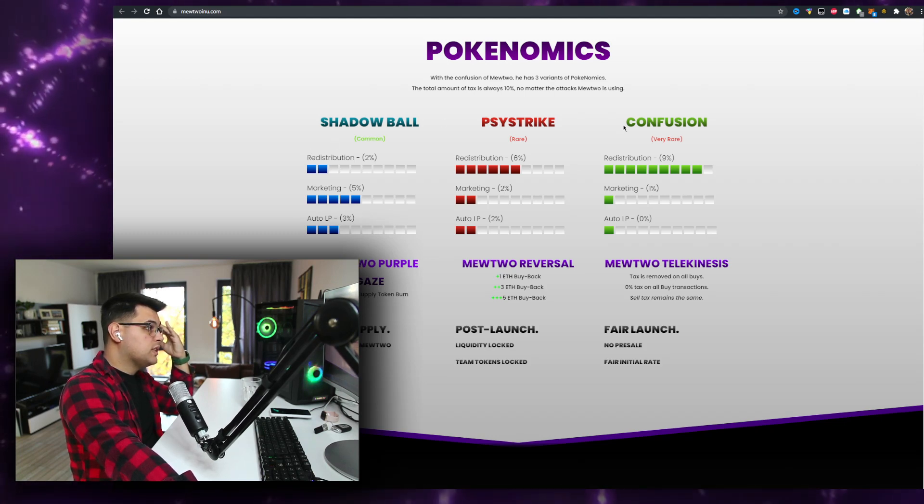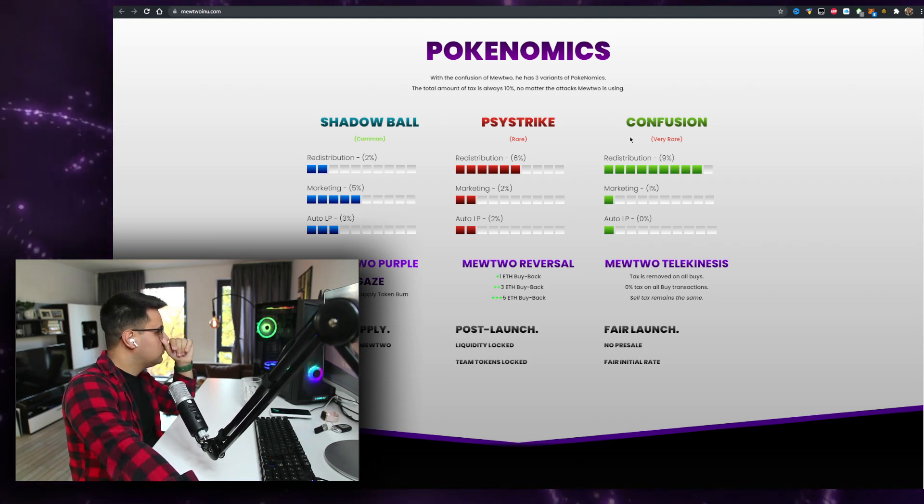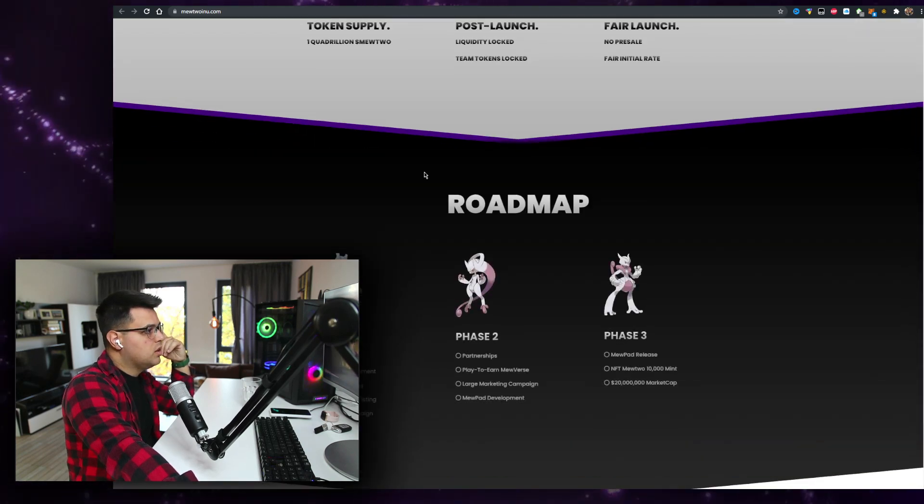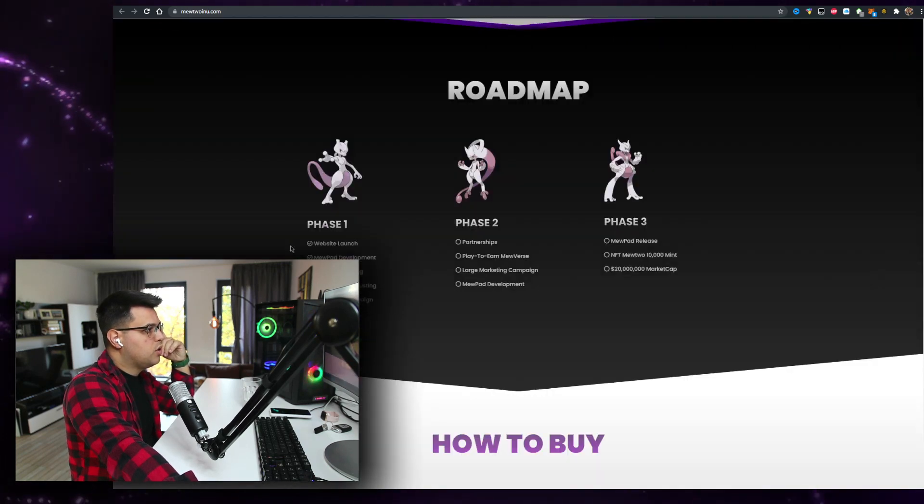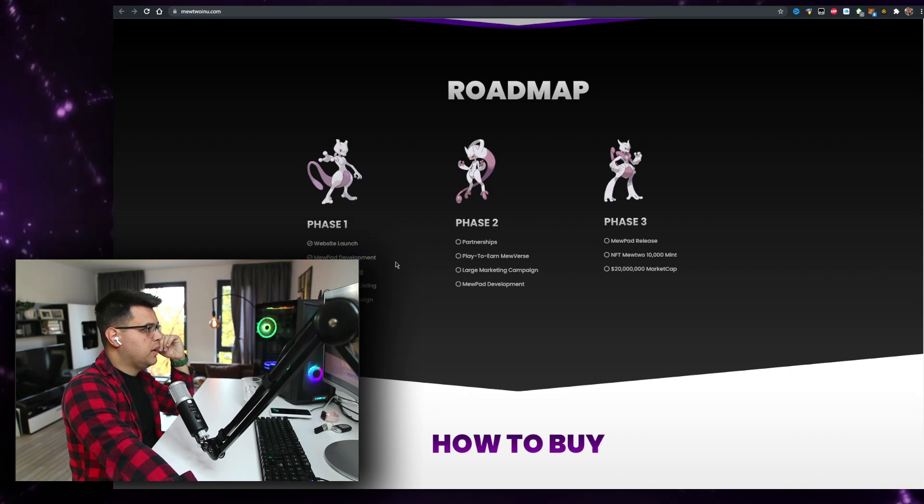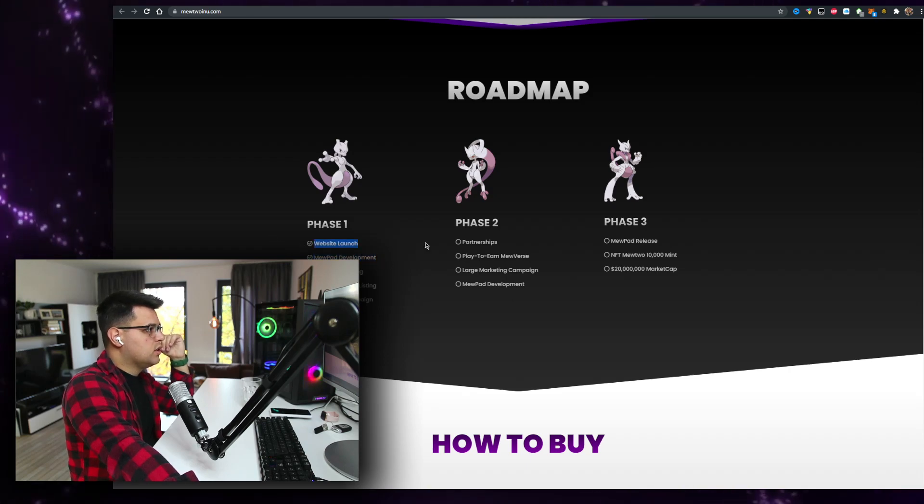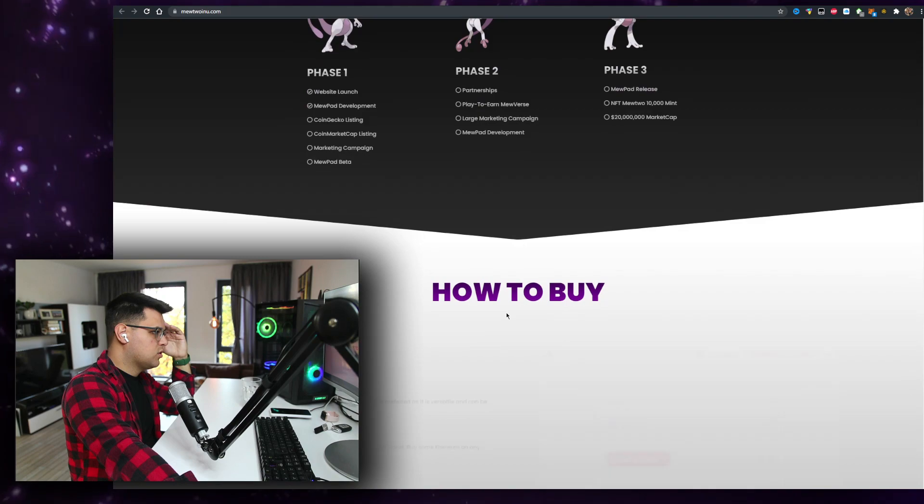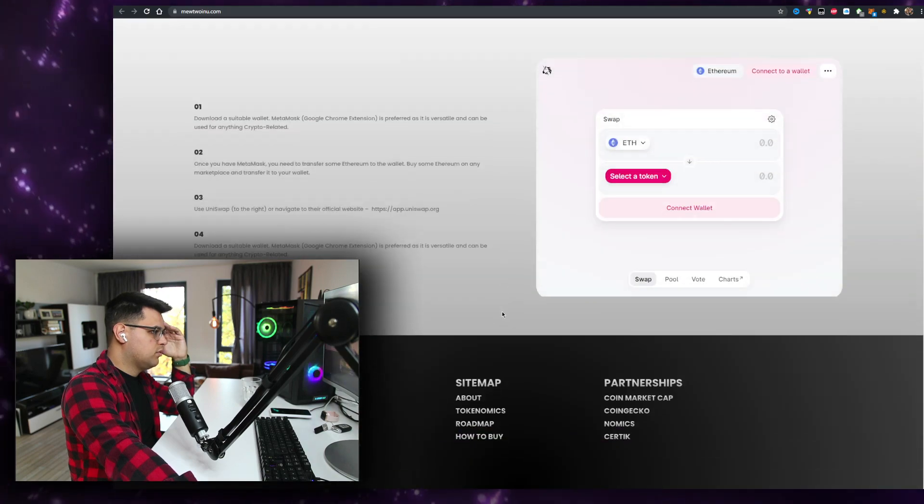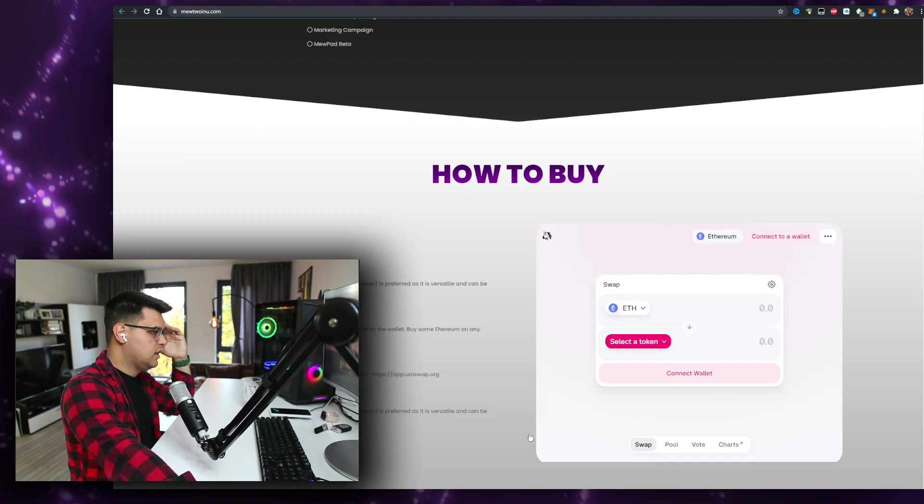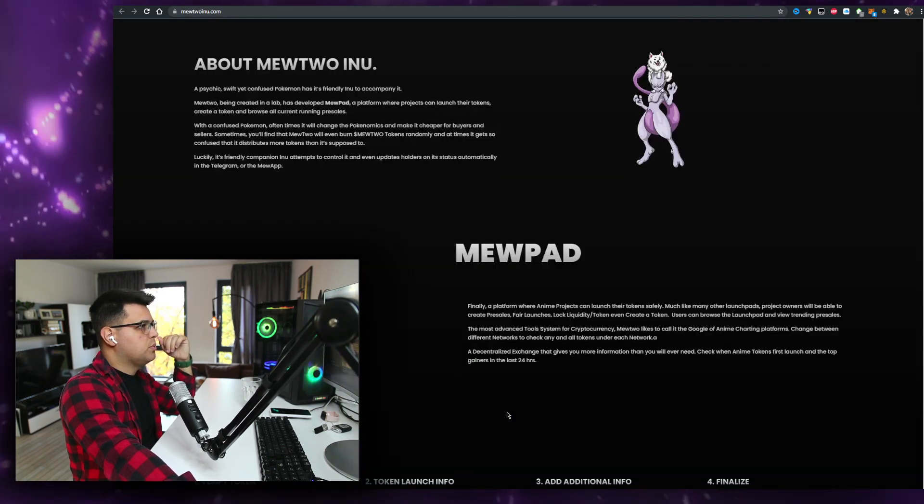Shadowbow, sidestrike, confusion, and basically all the attacks from Pokemon phase one, two, or three. Website launch, new pad development, so they just launched the launch pad and the development so far. I'm not super interested because that is a team that is undoxxed, probably not super interested.